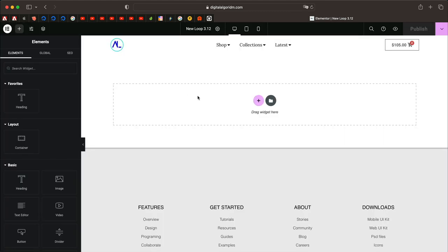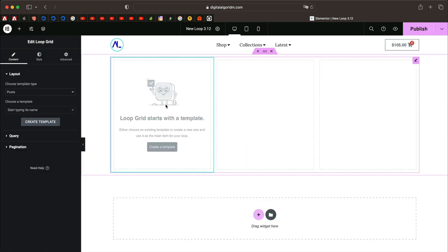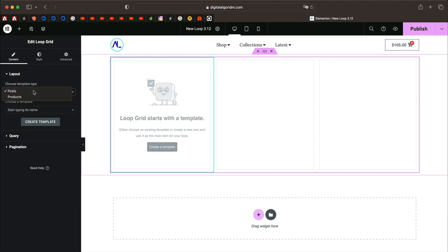Once the page is published, I'll click on Edit with Elementor. That takes us to the Elementor interface — you know the drill. Now is the time to drag in the Loop Grid widget. This is the same widget found in version 3.9 or 3.8.